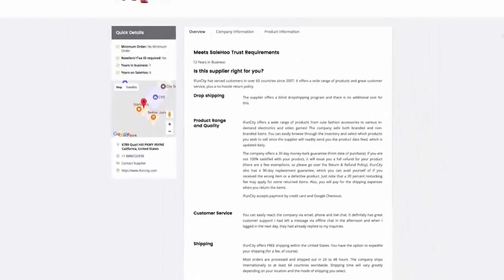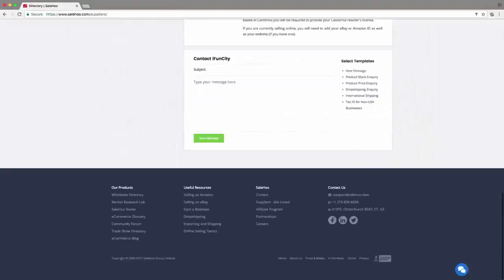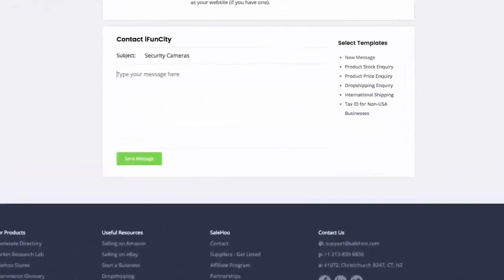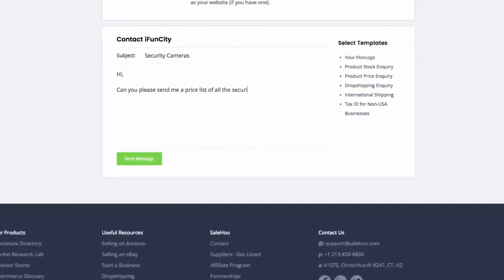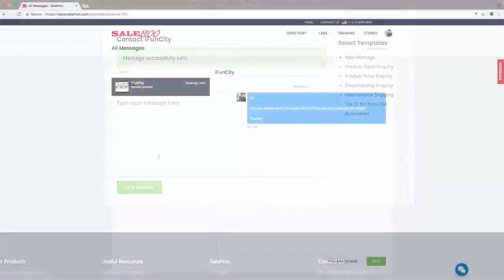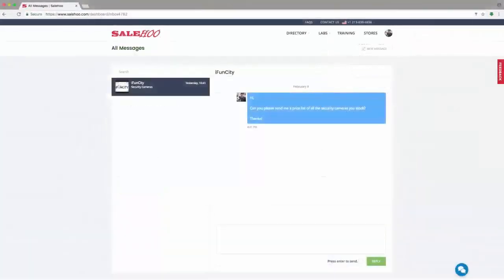I can contact this supplier through Sailhood simply by clicking this button – Contact Supplier. We'll send you an email once they've replied, typically within 48 hours. You can also read and reply to any supplier you've contacted from inside Sailhood in case you can't access your email.